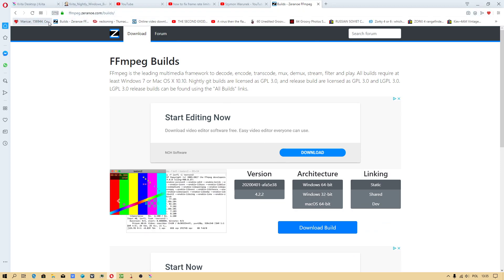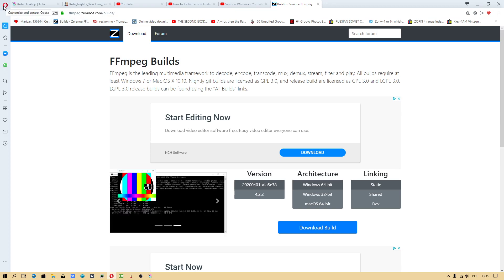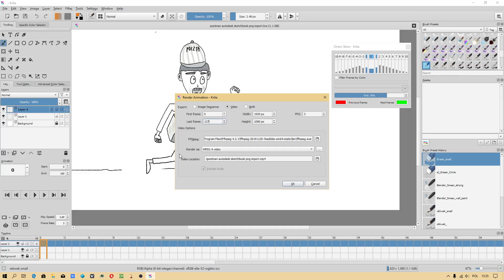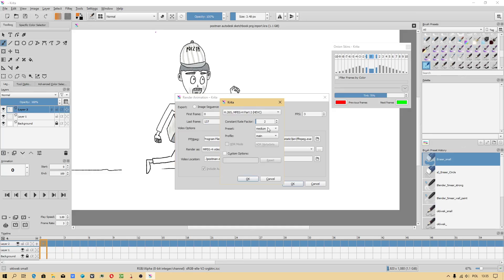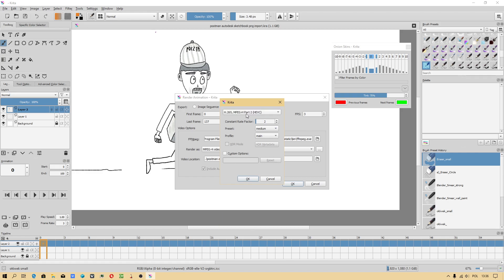You can add to bookmark if you use Opera browser. Okay, now I will rendering. Constant rate factor, tells the lower value, the better quality, and I use that option, preset medium.